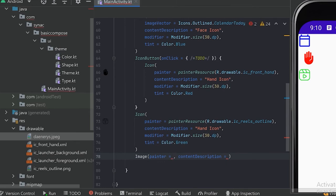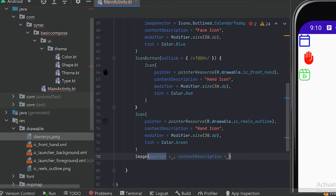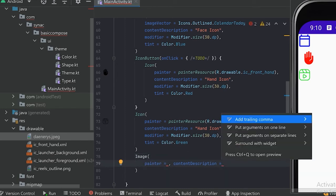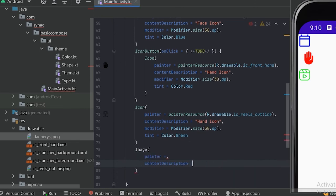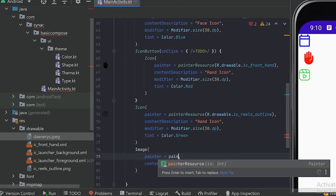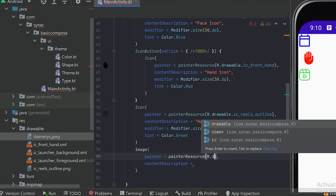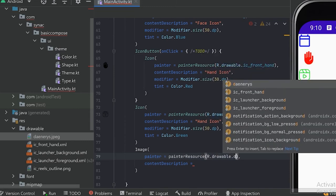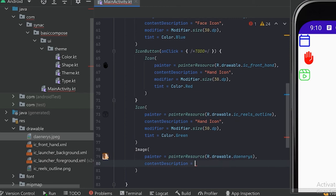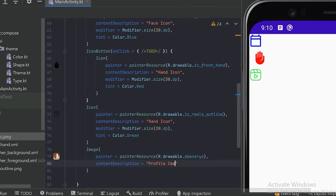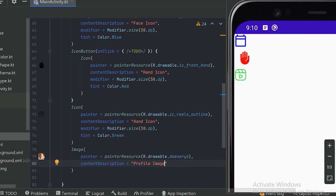I have pasted an image into drawable. To use this image in our app, after the icons we will use the Image composable. Just like the icon we used from the drawable folder, here we will say painterResource, R.drawable.image, and the content description will be 'profile image'. Now let's run our app.